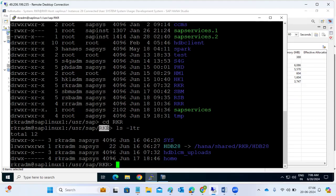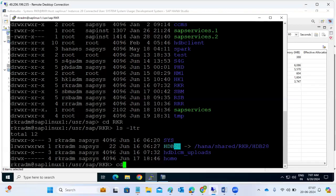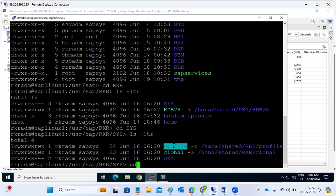If the person who installed the system has left the organization without providing details, one way to find the instance number is to go to /usr/sap, check what the SID is, then go one level deeper and you will see the HDB instance number folder. Under sys, we have the profile directory, global directory, and exe directory. Going to the profile directory, the HANA-related profiles are available.